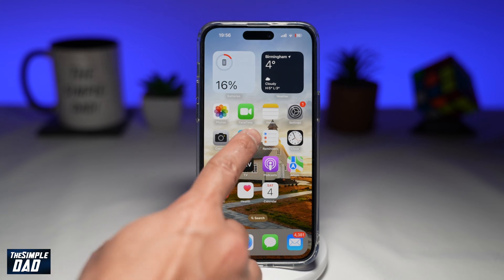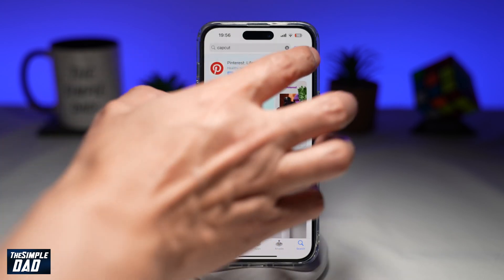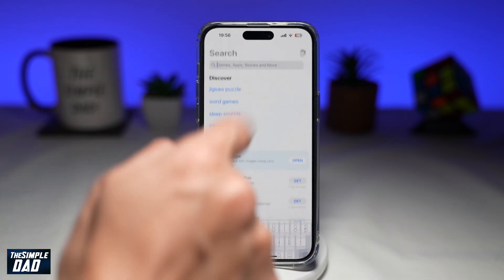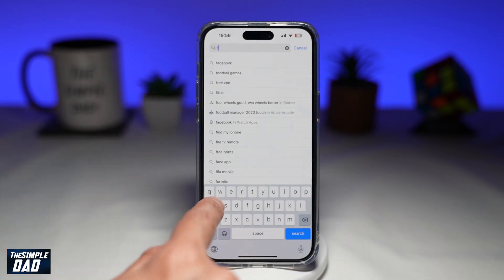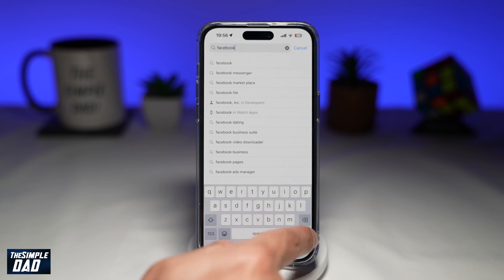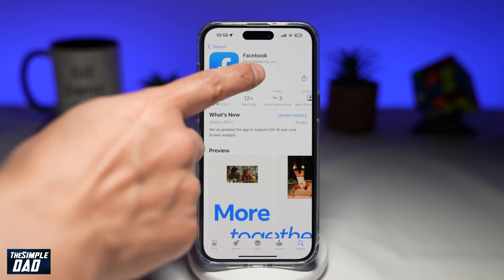Before you begin, you're going to first go to your app store, search for Facebook, and make sure Facebook has been updated to the latest version. Once that's updated, go ahead and tap on open.